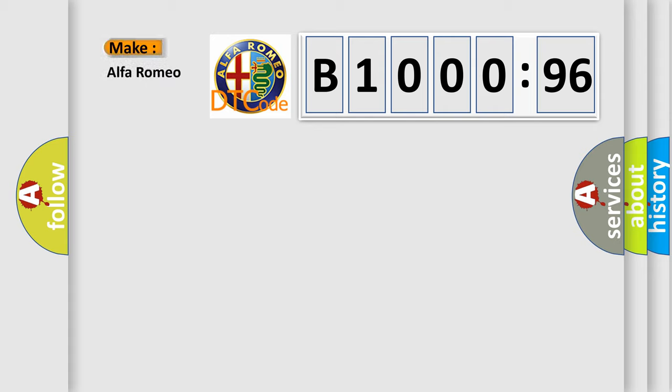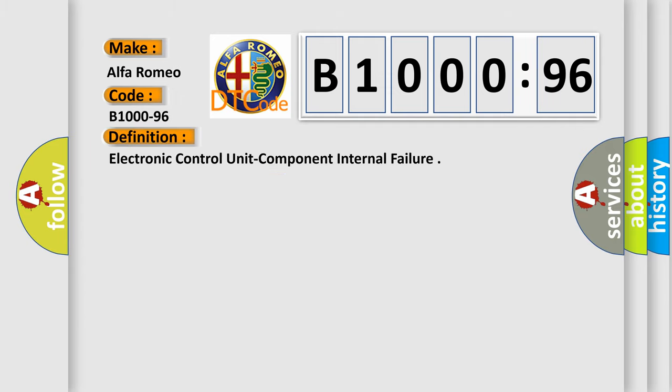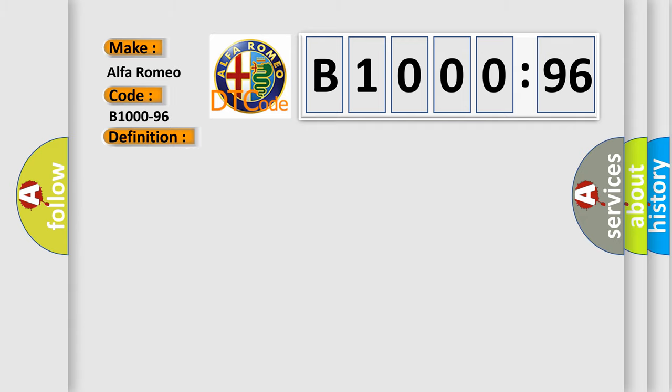So, what does the diagnostic trouble code B1000-96 interpret specifically? The basic definition is electronic control unit component internal failure.